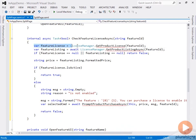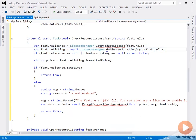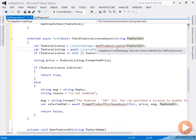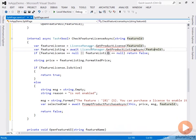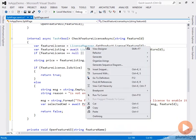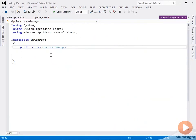For the sake of time, I'm pasting in the code. What we're doing first is retrieving license information and listing information for the specific feature we're interested in. Notice I'm calling methods in the LicenseManager class.